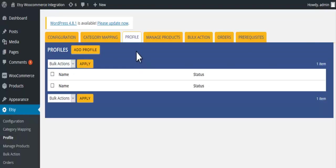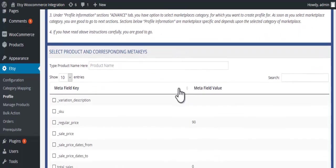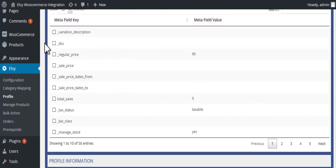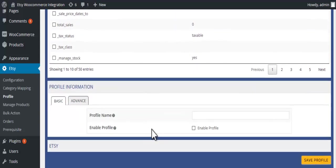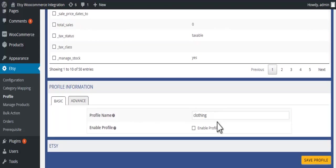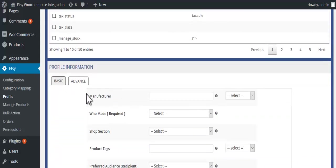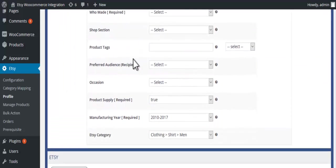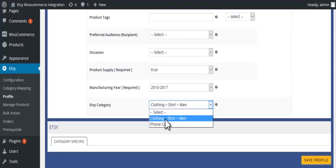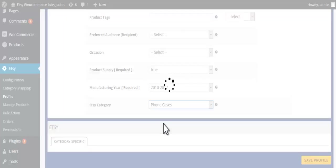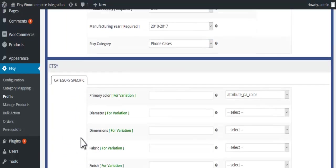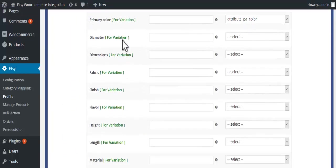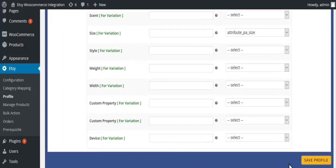Come to the profile section, click on the add profile button and read the instructions. Fill the profile name and select enable profile. Select the category, then click on save profile button.